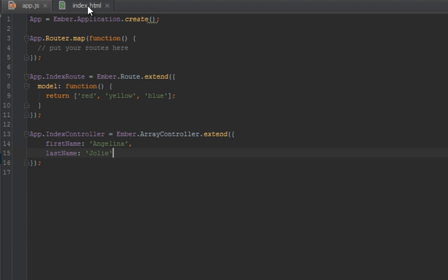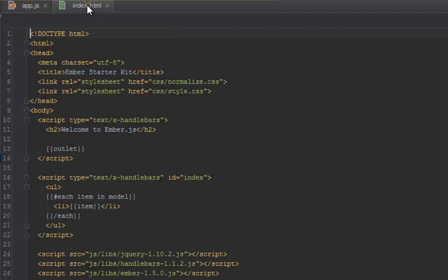So before we get into more explanation, let's go ahead and actually start programming this so we can understand what's going on.